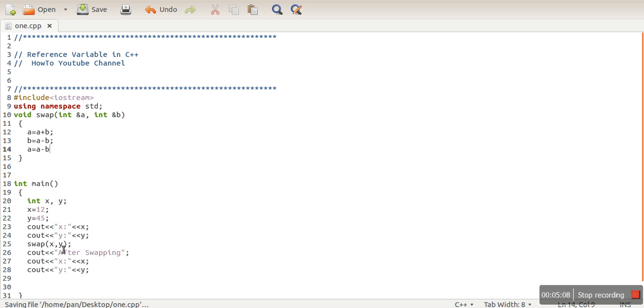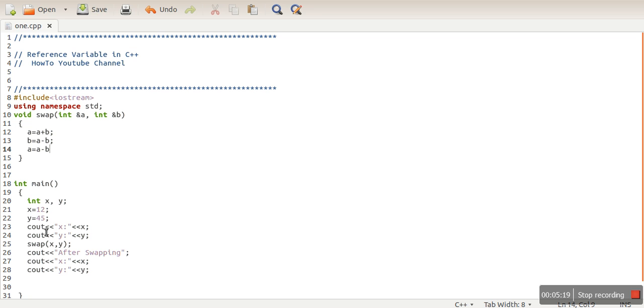So when we pass these two variables x and y, this x will be stored in this reference variable. So now a and b, these are also pointing to the memory locations pointed by x and y. So if we perform any updation on those memory locations, that can be seen using x and y.